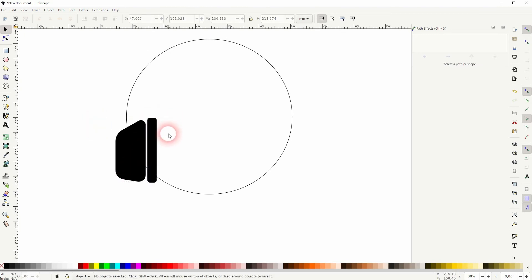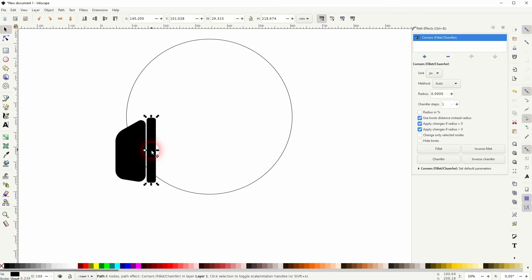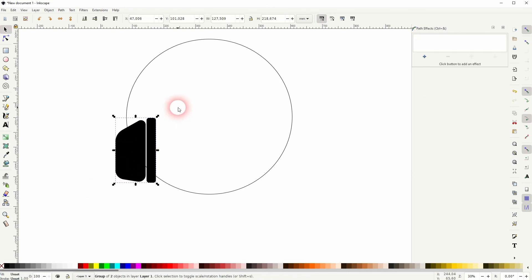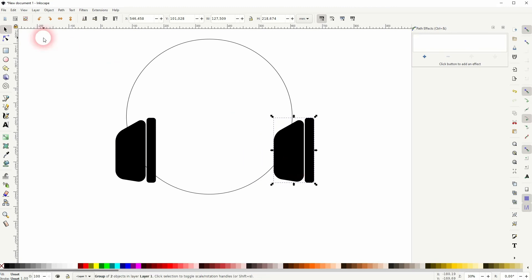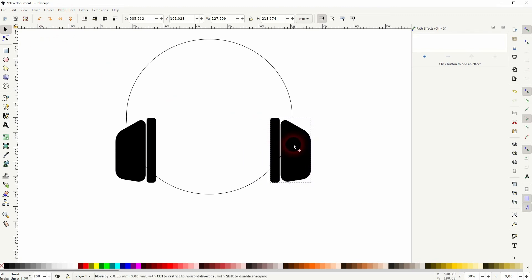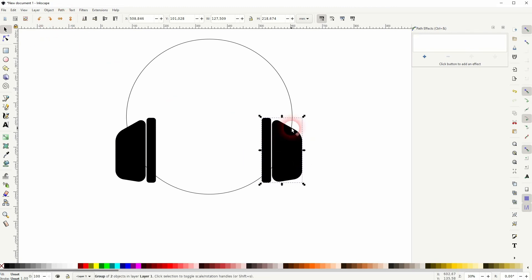Hold ctrl when repositioning that. I'm happy with this one, so select them both, ctrl g to group it, then ctrl d to duplicate and flip it. Make sure you've got the circle in the same position for left and right.